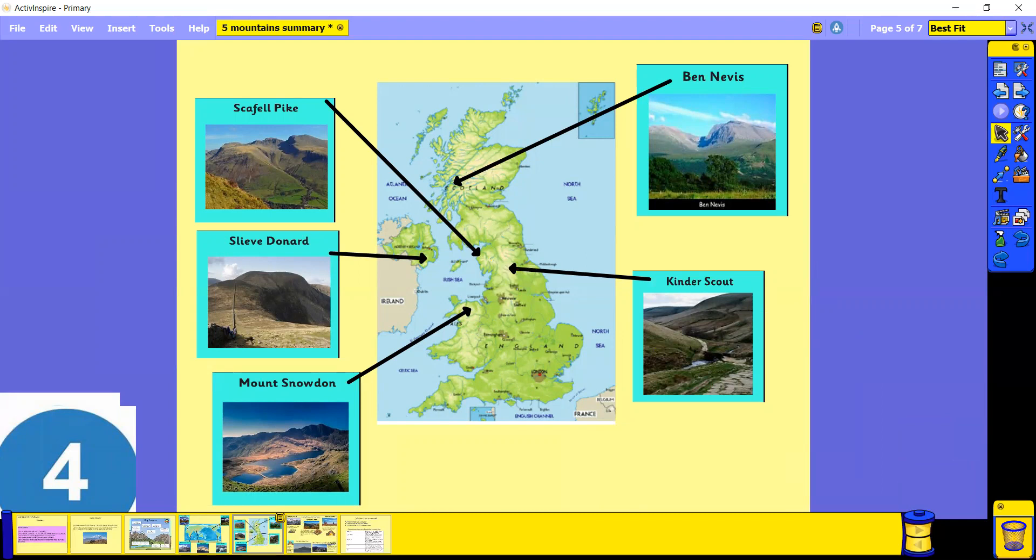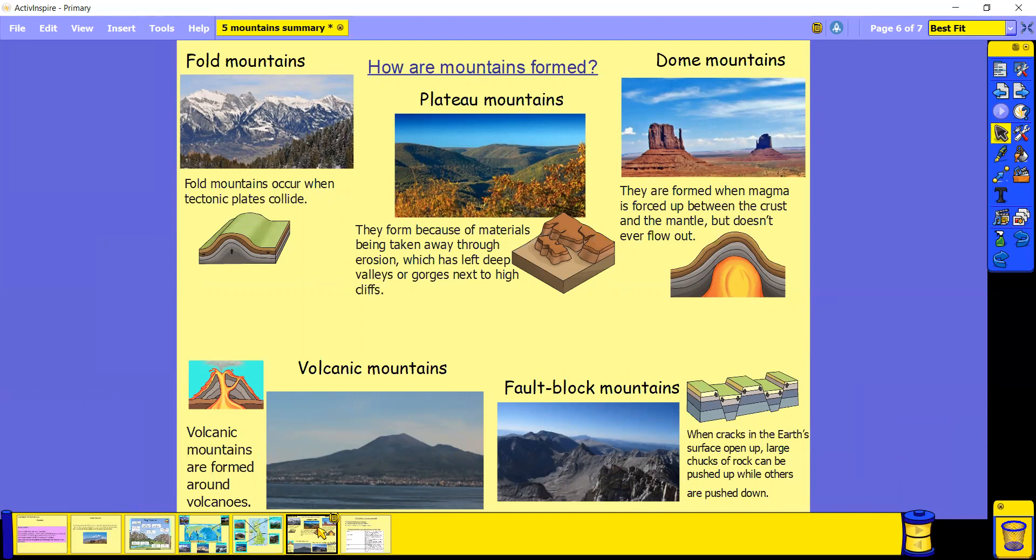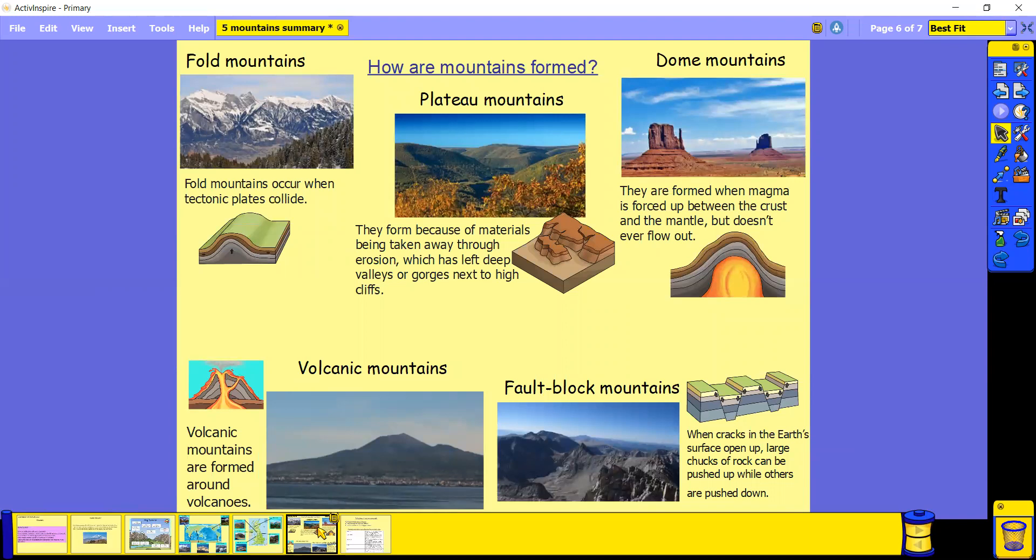So we've looked at the different mountains, but how are these mountains formed? There's actually five different types of mountains: Fault Mountains, Plateau Mountains, Dome Mountains, Volcanic Mountains, and Fault Block Mountains. Each of these different mountains are actually formed completely differently. Fault Mountains occur when tectonic plates collide together, they come crashing together and push up to create a mountain.